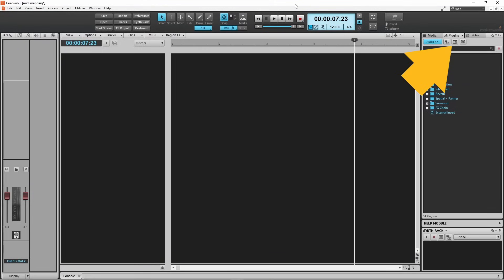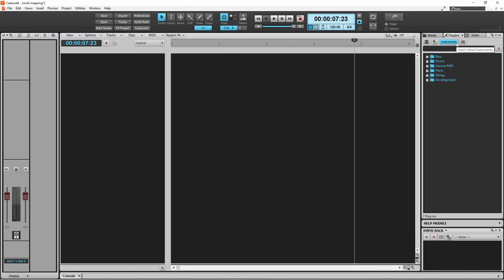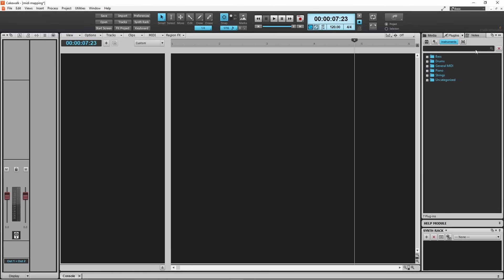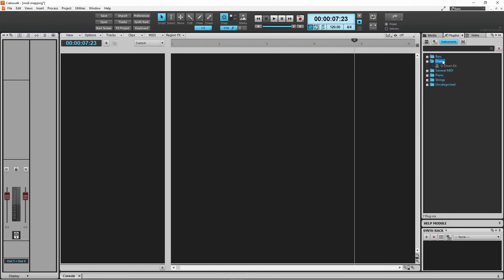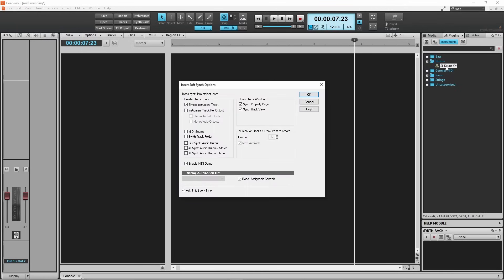Click on the virtual instruments icon. Double click on drums. Double click on the SI drum kit. Then click on OK.